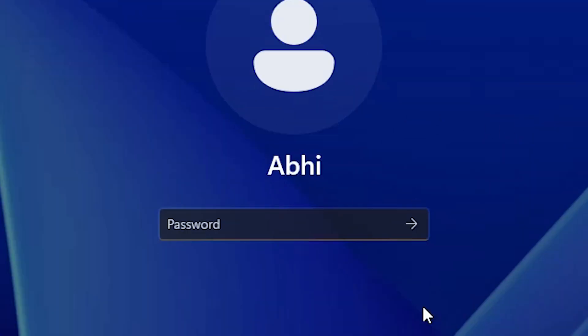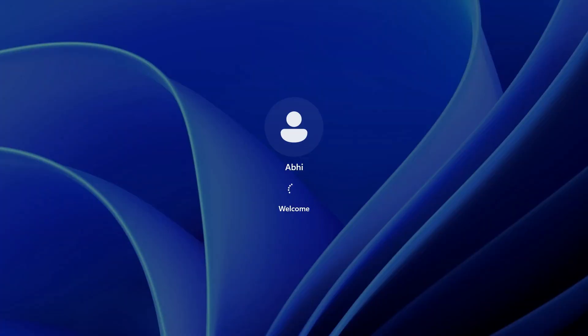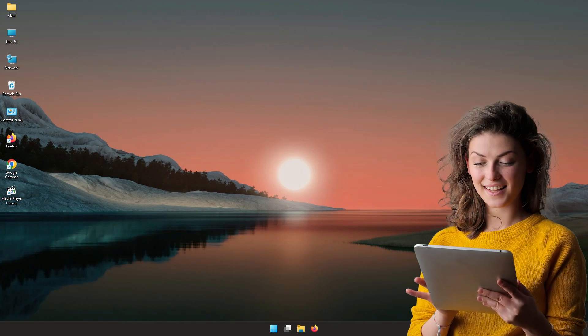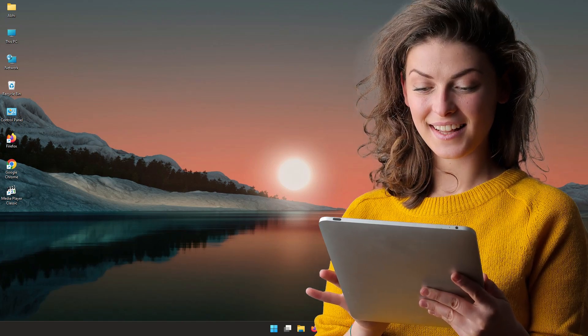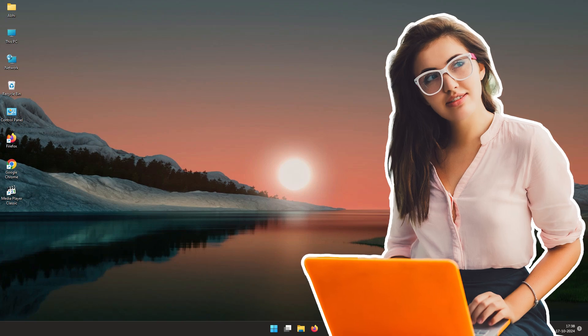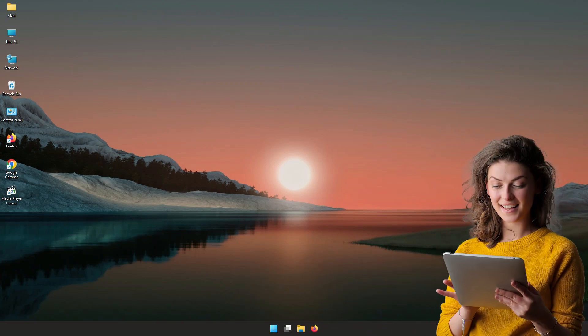Now here is Windows 11. Click on the login screen, add your new password, and hit Enter or click Submit. And that's all — we are logged in with our new password on Windows 11. Thank you for watching this video. Don't forget to like, share, and comment, and subscribe to the channel. Thank you.